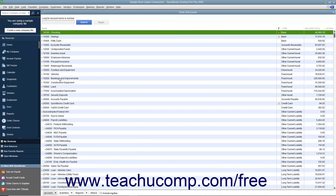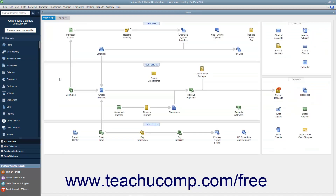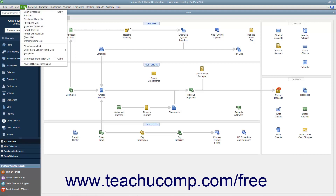A very useful but unlisted shortcut is pressing the Escape key on your keyboard to close the active window. Also notice that not every command in the menu bar has a corresponding keyboard shortcut. For example, if you click the Lists command in the menu bar to show the drop-down menu, you can see that a command like Item List does not have a keyboard shortcut.